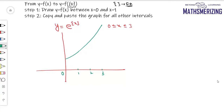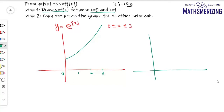The steps are: draw the graph of y = f(x) between x = 0 and x = 1. So I'll draw the graph between x = 0 and x = 1. At x = 0 the value is 1, and I'll draw the graph of e^x between 0 and 1, not including the value at 1.